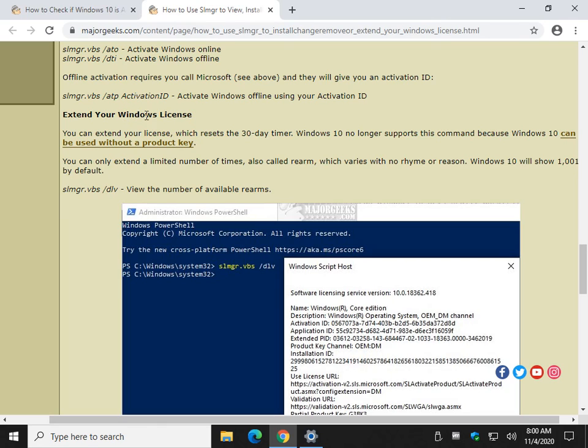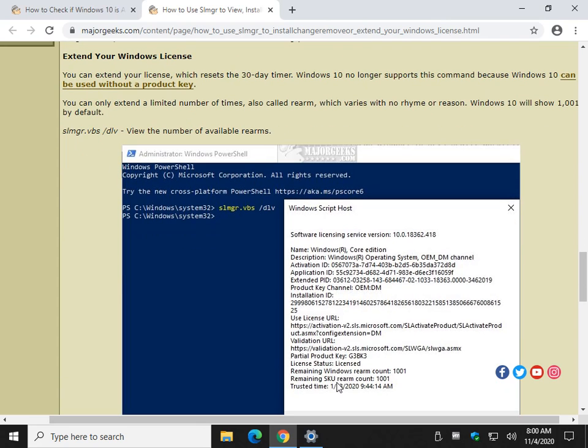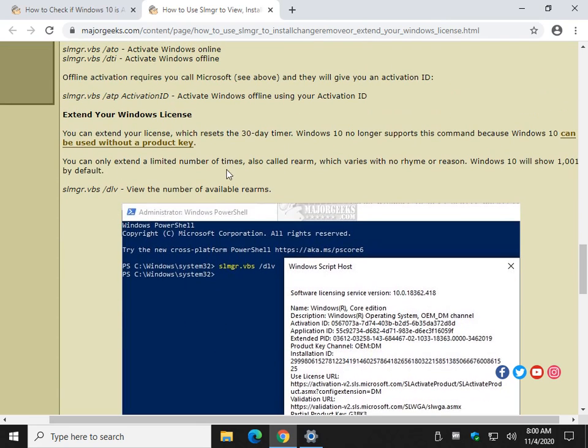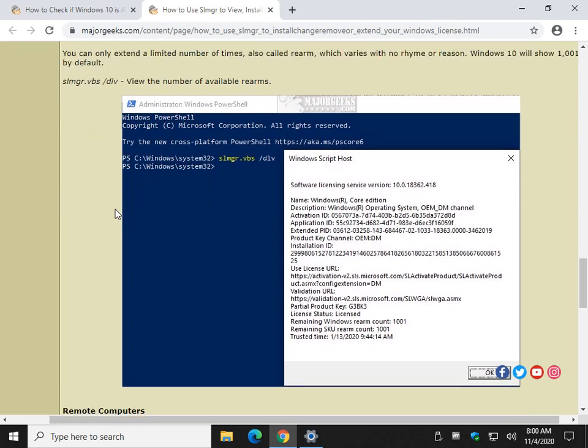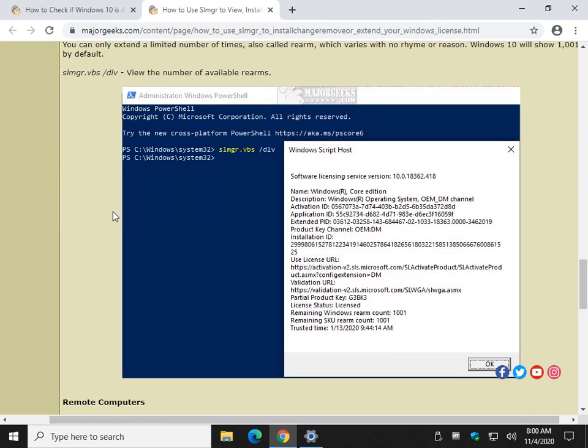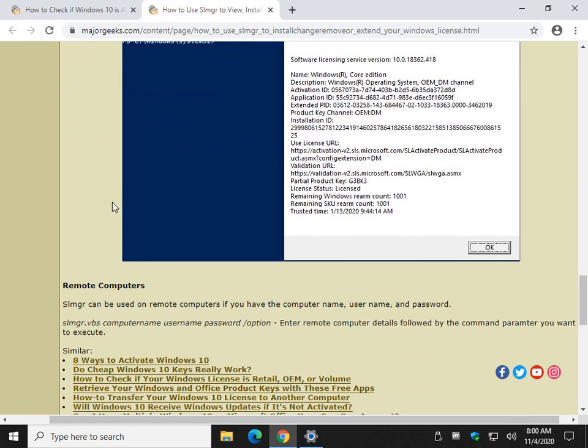Extend your Windows license. So, for example, if your license is going to expire. We discussed the rearm that I showed you earlier where I had 1,001 rearm counts. That's if you, it basically resets the 30-day timers. Well, last I checked, Windows 10 doesn't support that anymore. It's simply because you don't technically need to activate, if that makes sense.